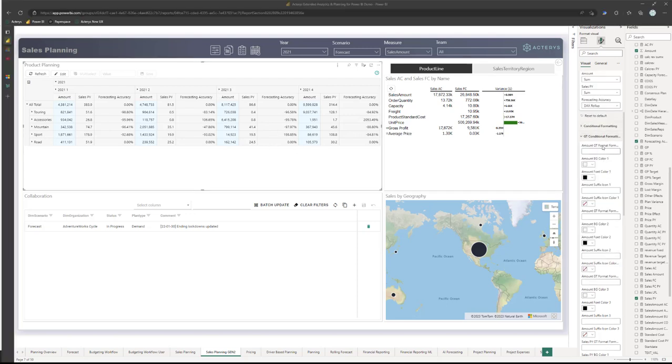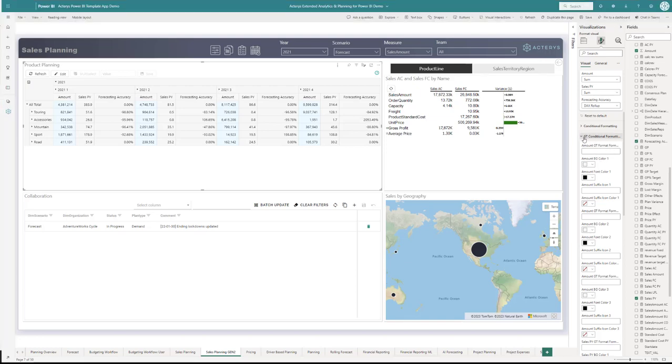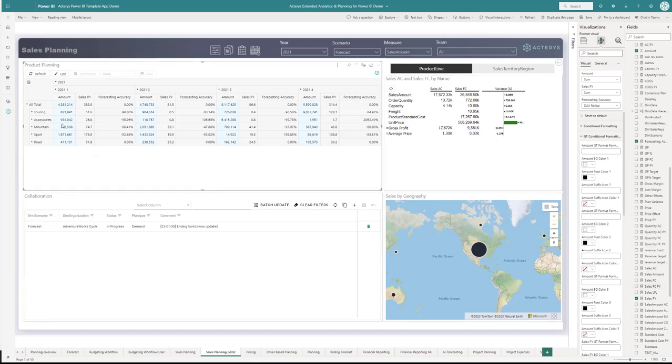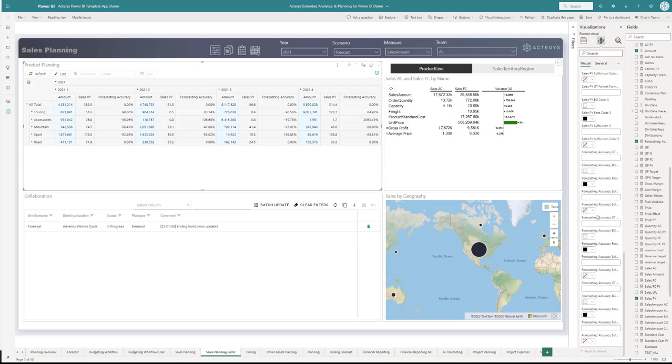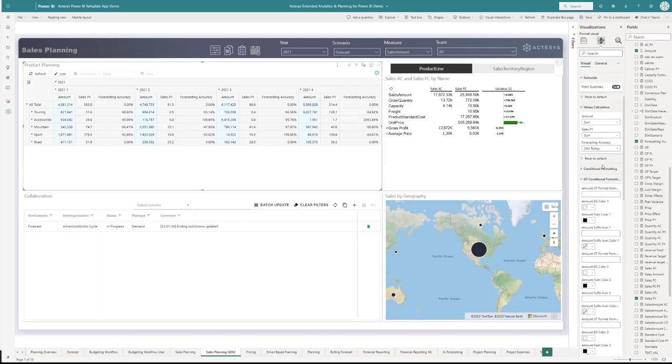You can see all the measures, and GT is for grand totals. This means if you have totals, you can set different conditional formatting rules than the base level ones you set up here in the conditional formatting. Another great new feature.